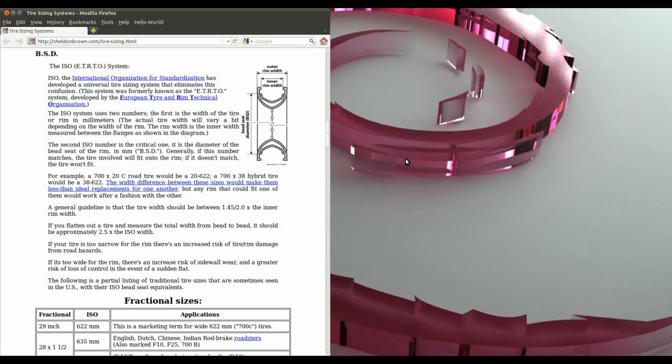So in previous tutorials when we looked at the rim we talked about the two dimensions, the 21x622, that was the 21mm inner rim width and the 622 bead seat diameter.